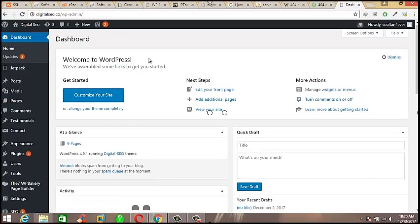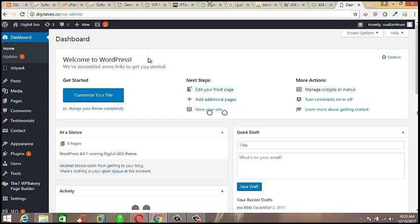Here some site owners or beginner bloggers do mistakes by changing their WordPress website URL and settings, like this.